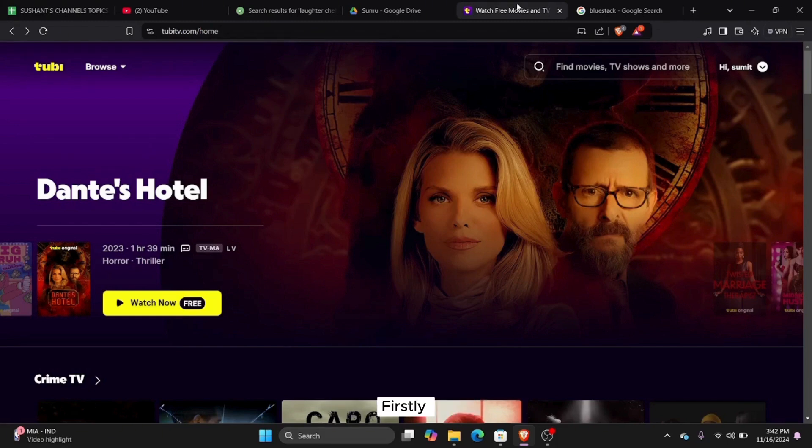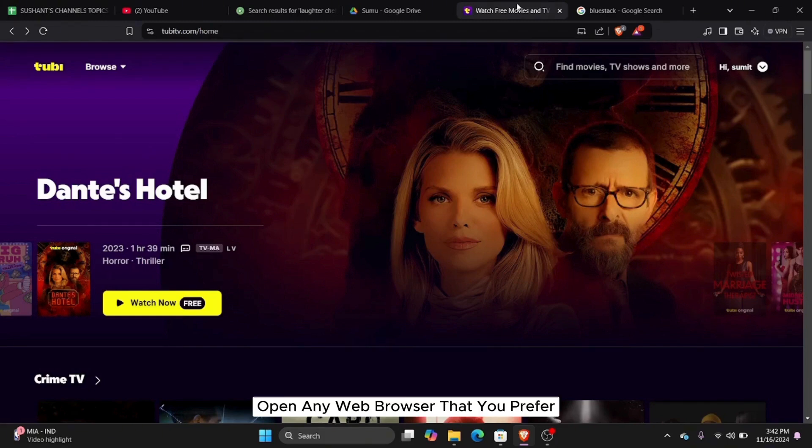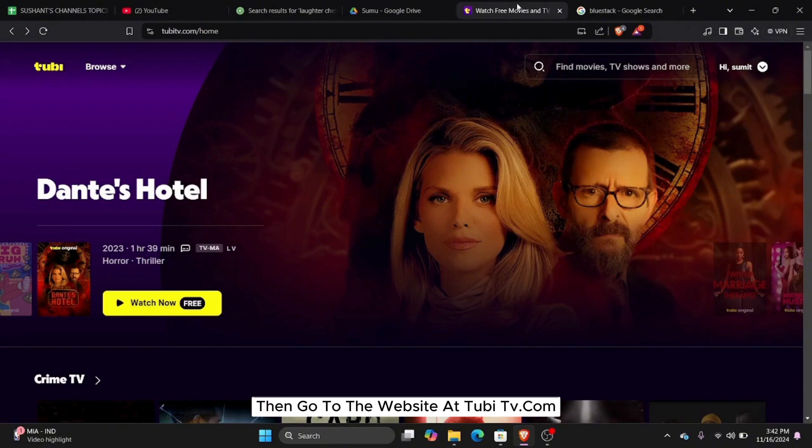Firstly, open Tubi TV app or the website. Open any web browser that you prefer. Then go to the website tubitv.com and login to your account.